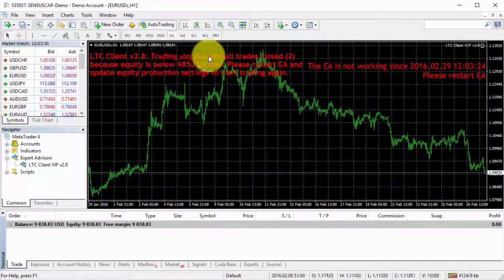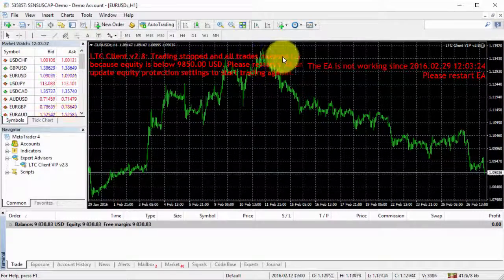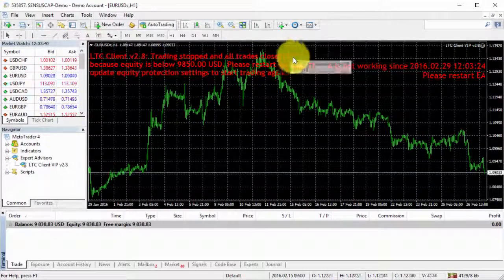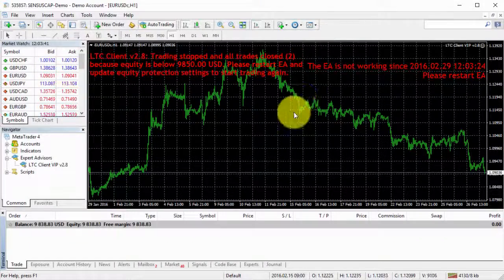And it says the trading stopped and all trades closed. So we have two trades closed. The trade counter shows two. So that's how you can protect your trading.